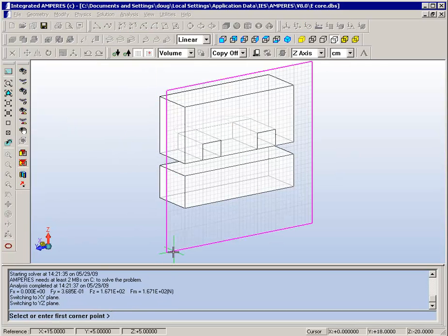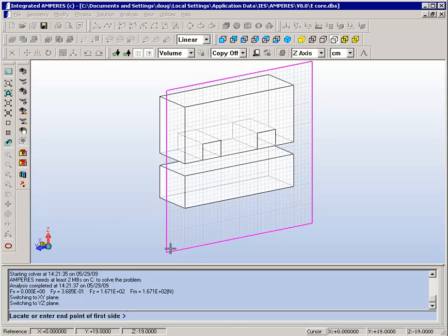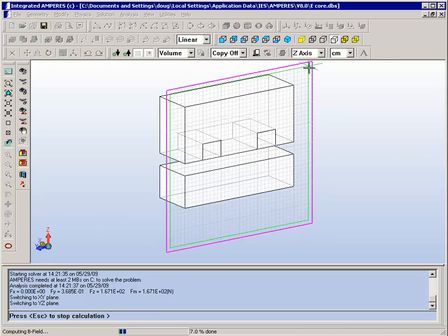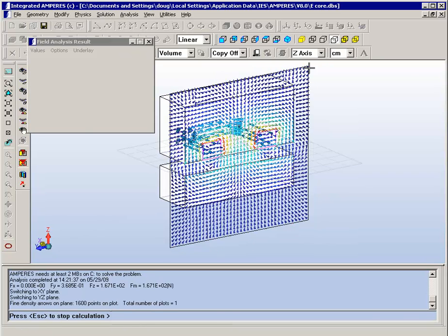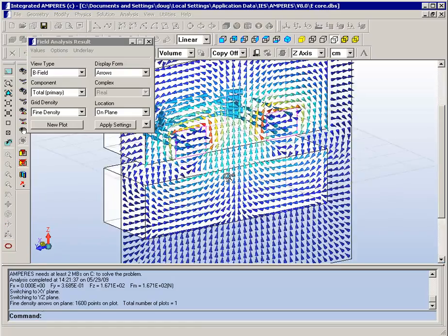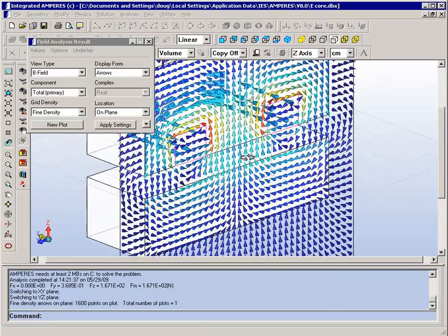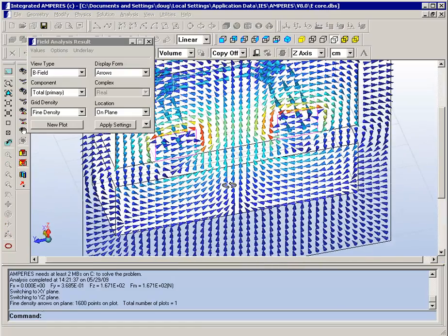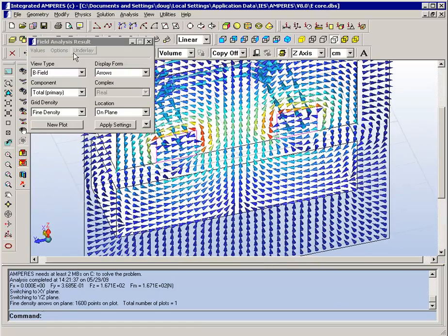And then select an appropriate plane where we want to see the magnetic field as an arrow plot. We can choose different displays of the geometry in order to match the type of plot that we're doing.